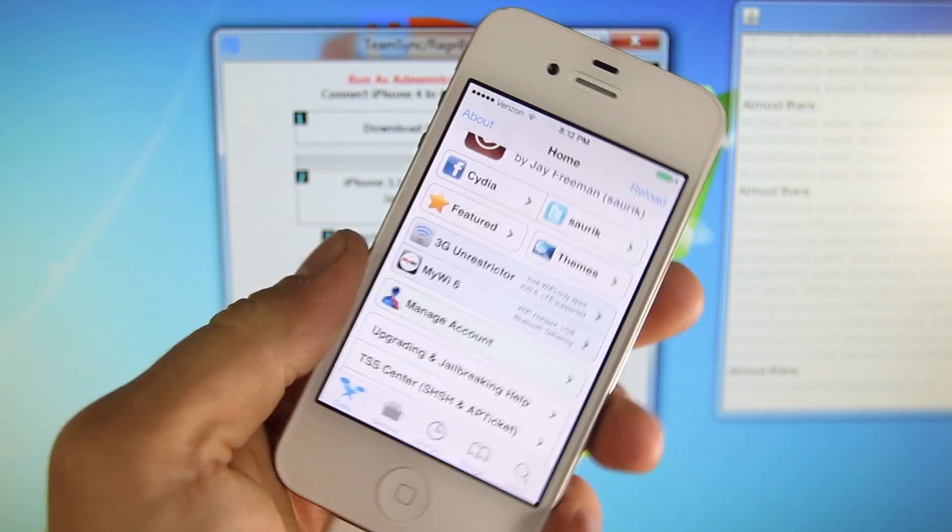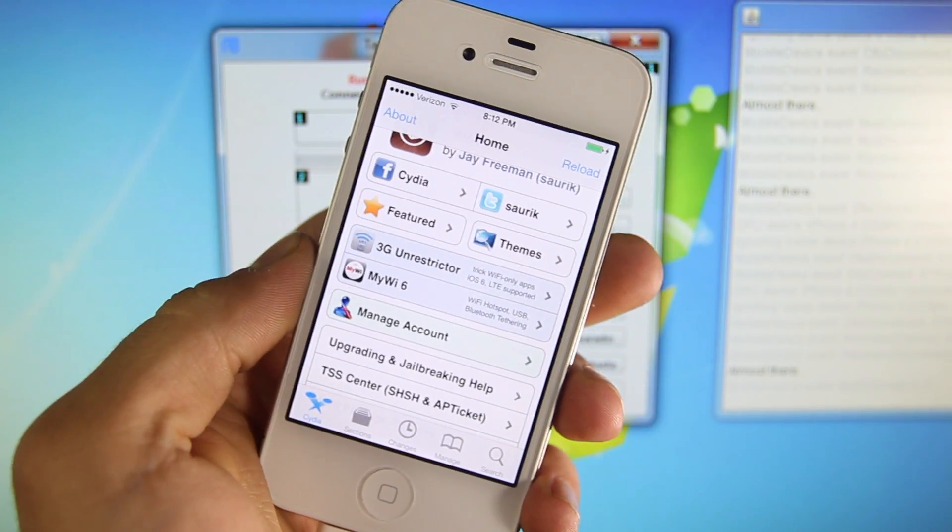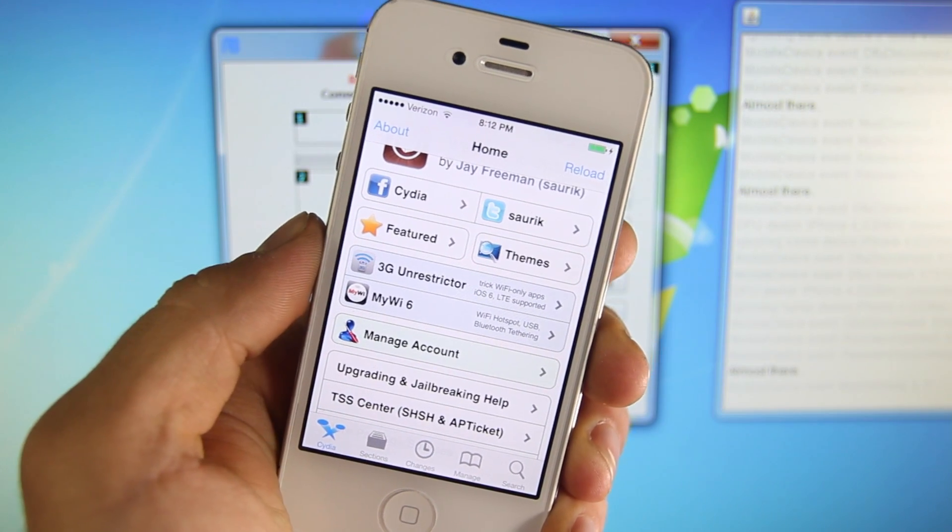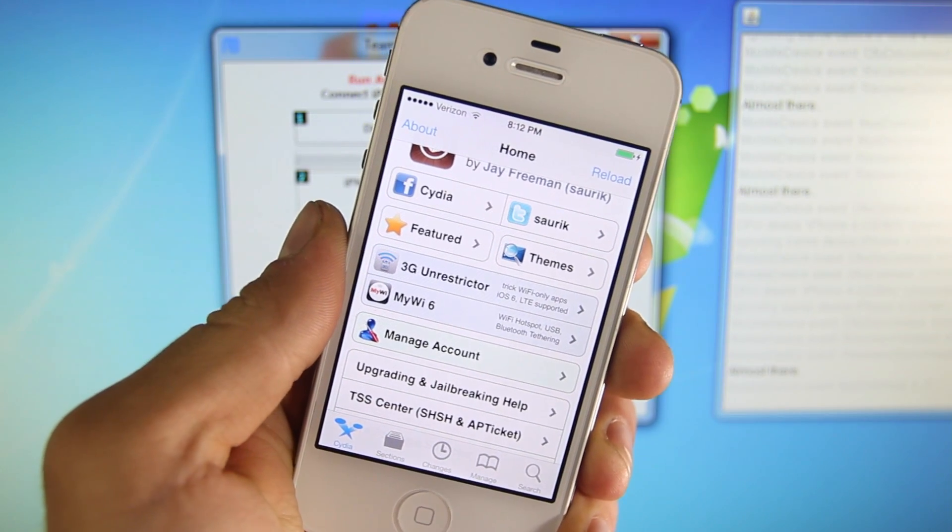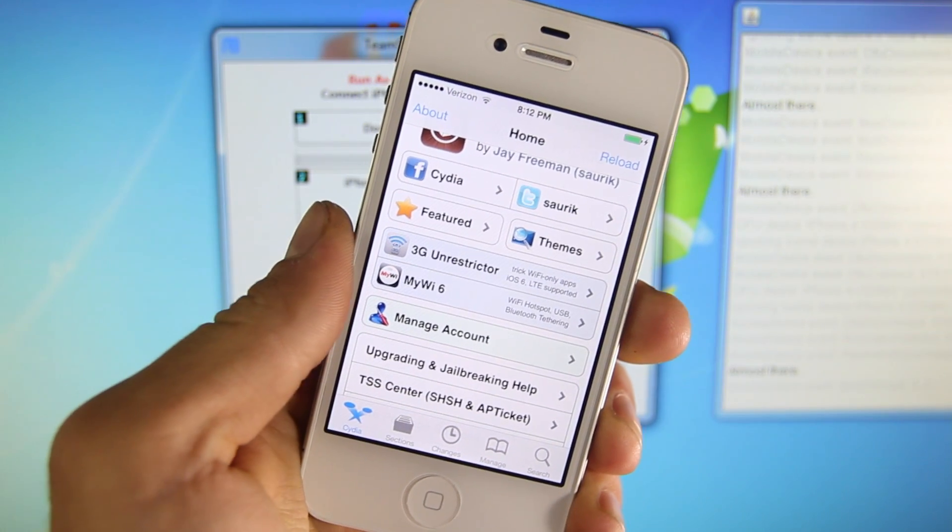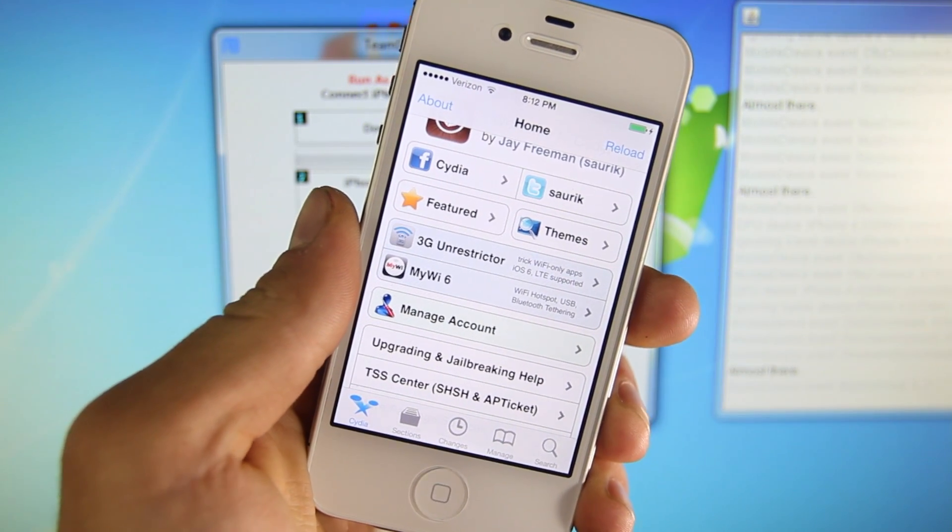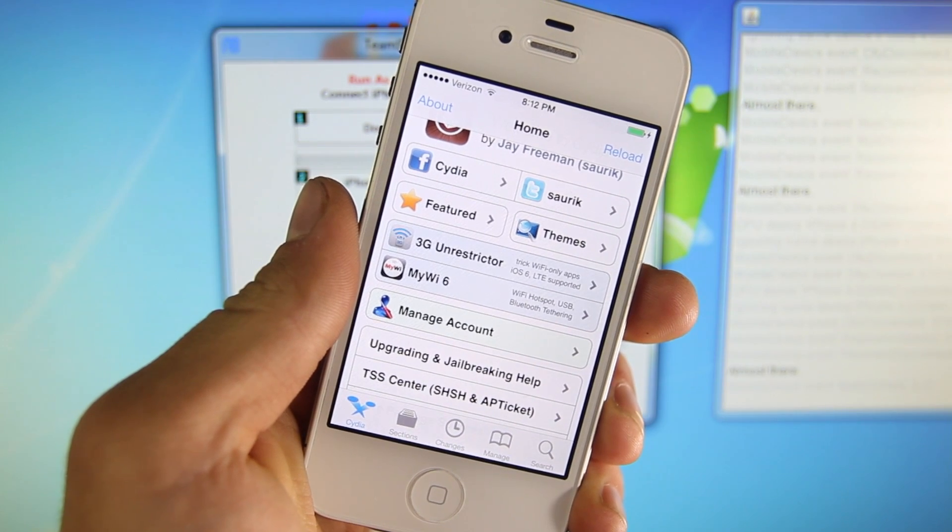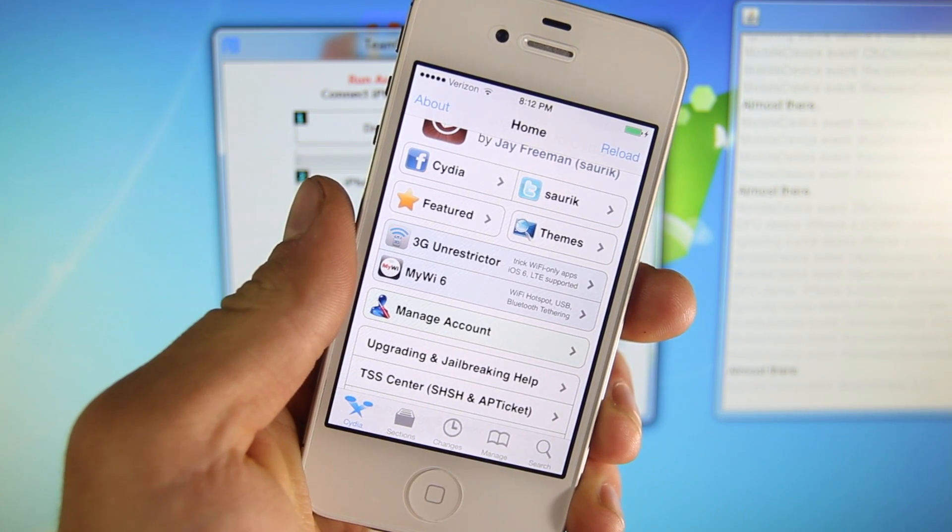But for now, this is a tethered jailbreak, meaning every time your device turns off or the battery dies, you will have to go to your computer and boot it using the method that I showed you earlier. So do keep that in mind.